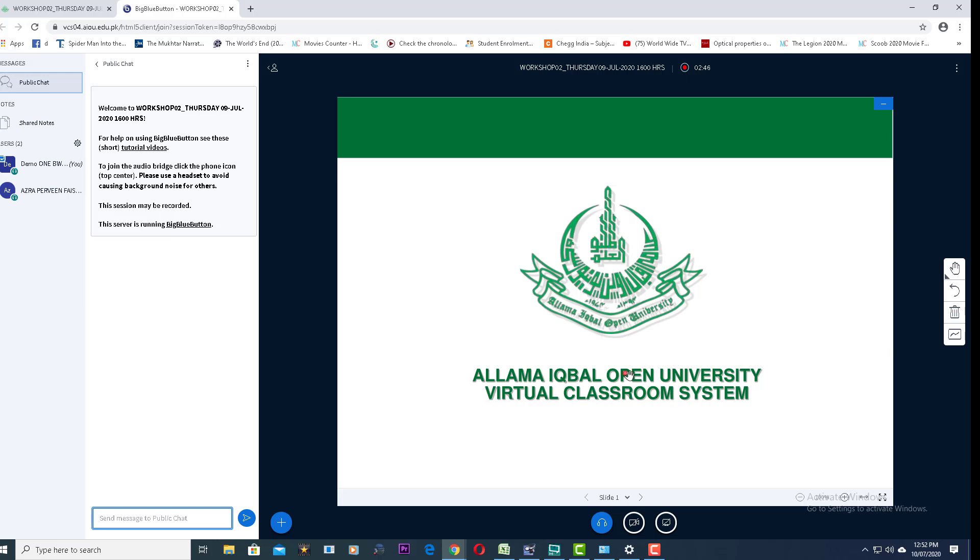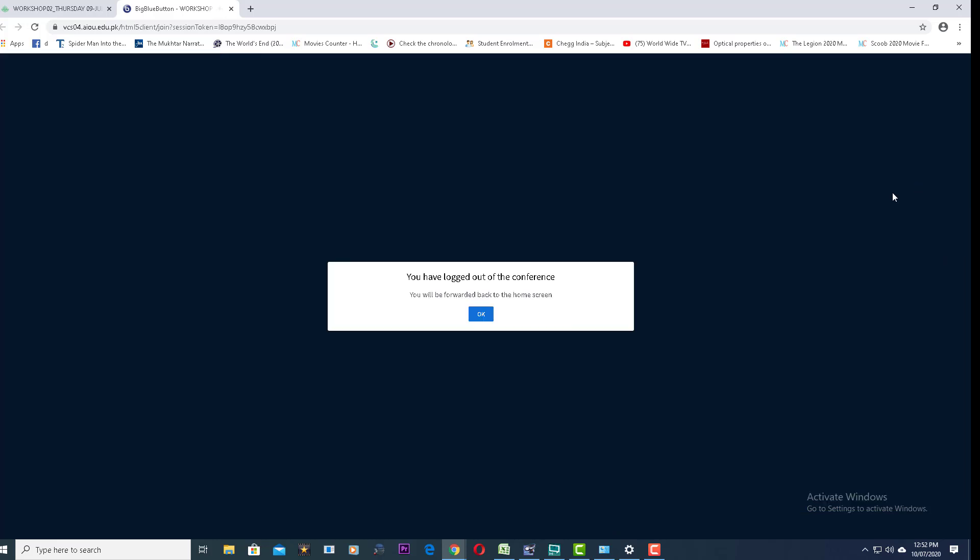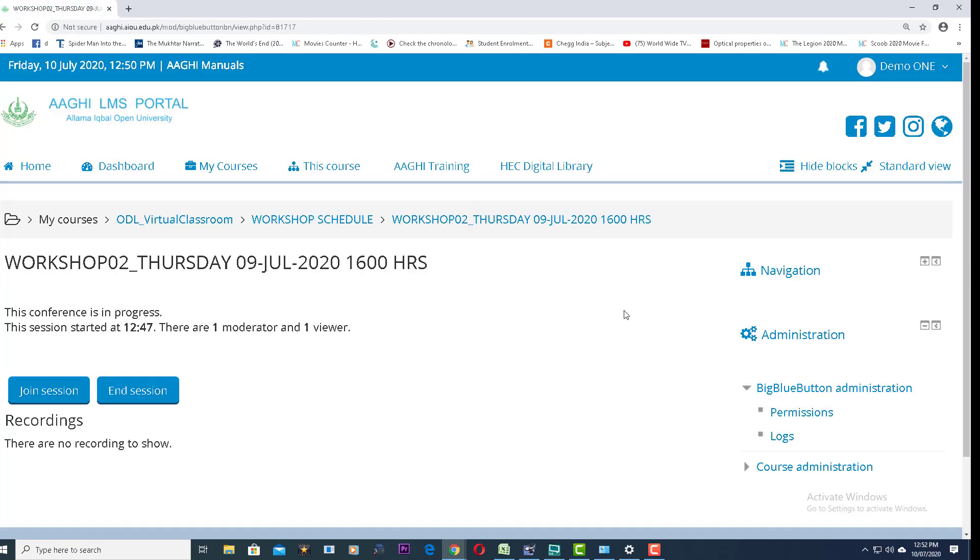To log out of the classroom, go to the right top corner where there are three dots. Click on it, and the last option is log out. Press OK.